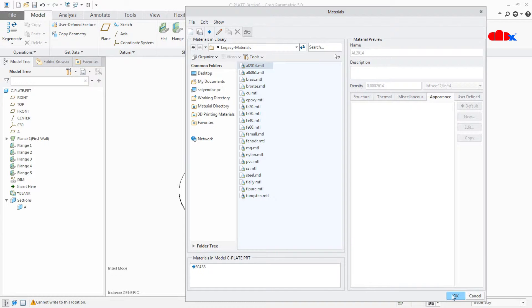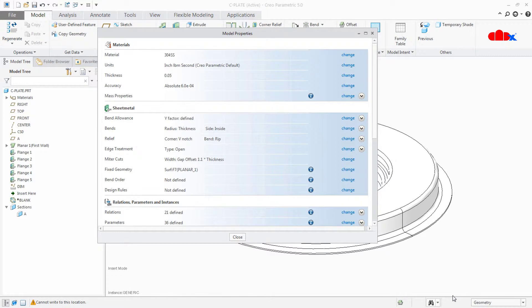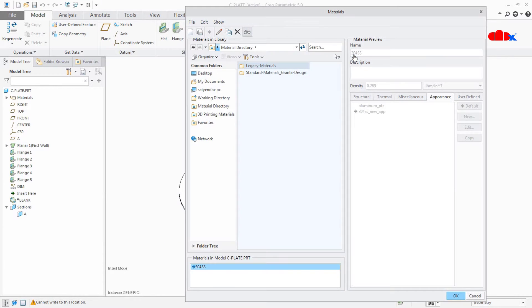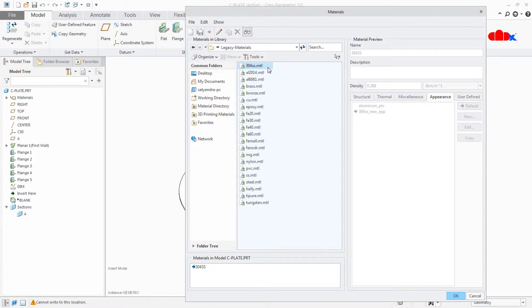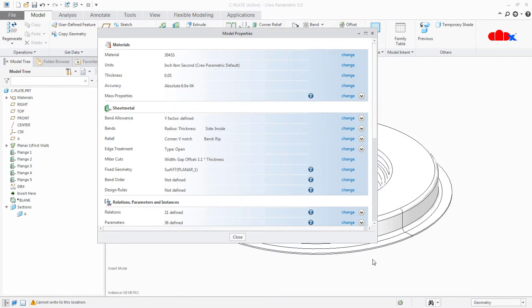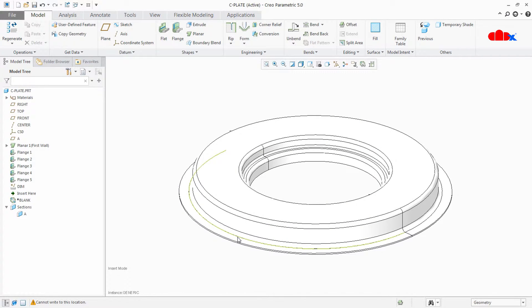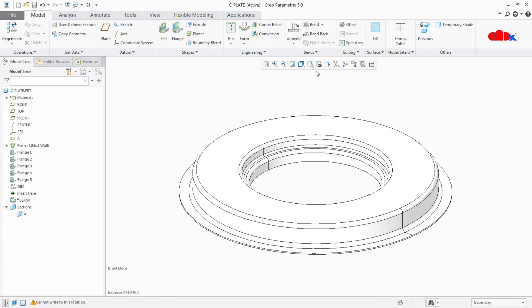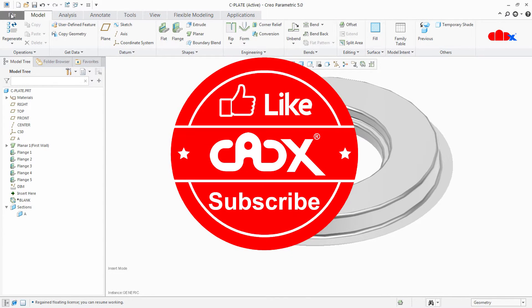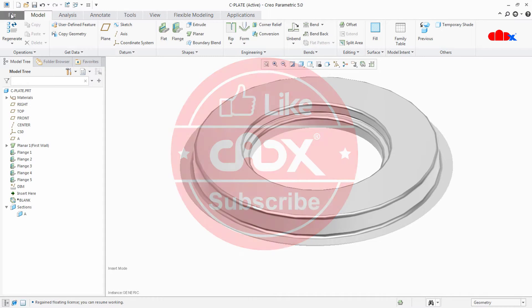Now you just say OK. Now you have a material called 304SS. Click on Change once again, Legacy Material. Now you have your own material here, 304SS. Say OK, close. And your material is applied to your part. Now let's calculate the weight of this part. But before that let's have a small break. And meanwhile you can like this video and subscribe my channel. Thank you.